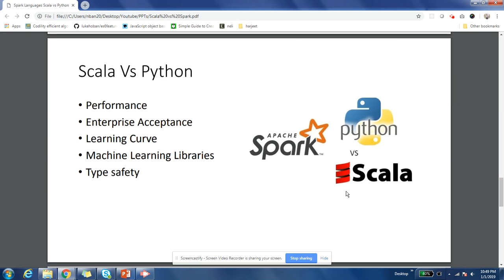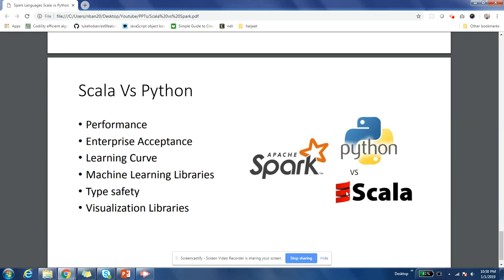Type safety is another factor. In Spark, Datasets are being promoted heavily — everything is moving to Datasets and there are huge performance benefits and other benefits to using them. Python as a language is not type safe, so if you're using Python you are not using a lot of features available in Spark 2.x. You have to consider that while choosing Python as a language.